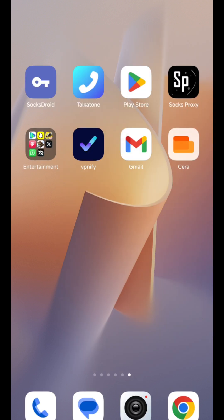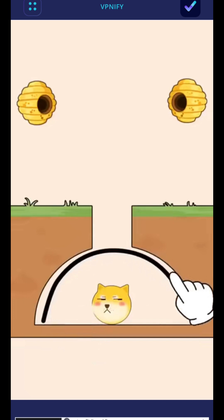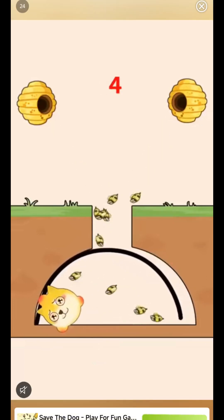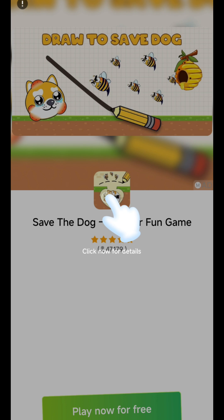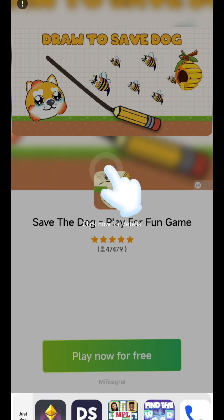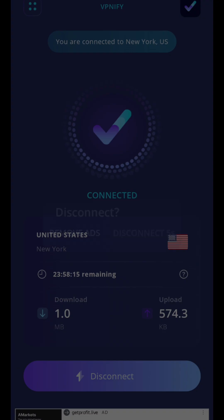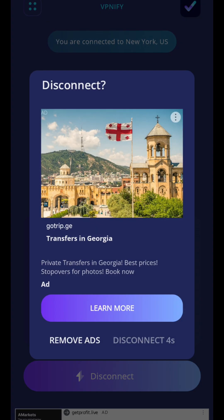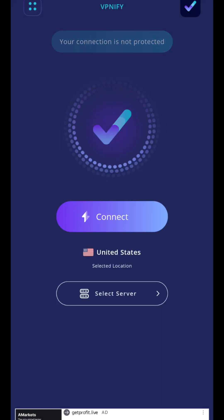Let me disconnect this VPN right here. Let's just wait — that's right, let me disconnect. The current one is connected, so we need to deal with that first.